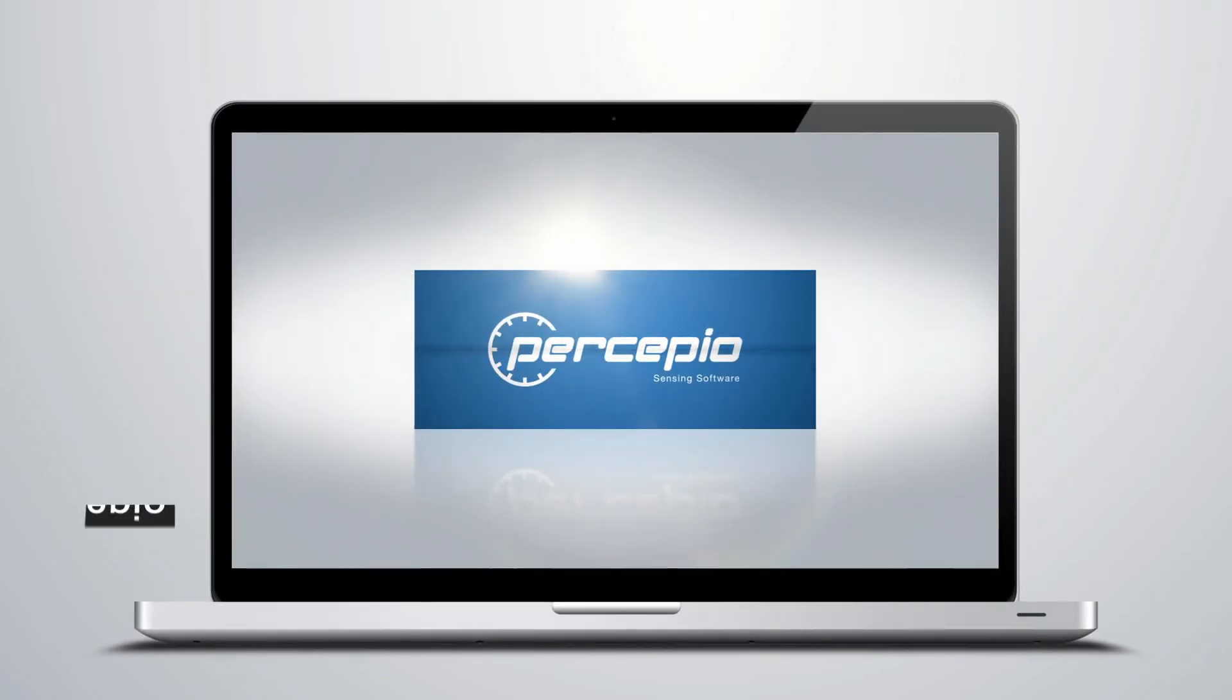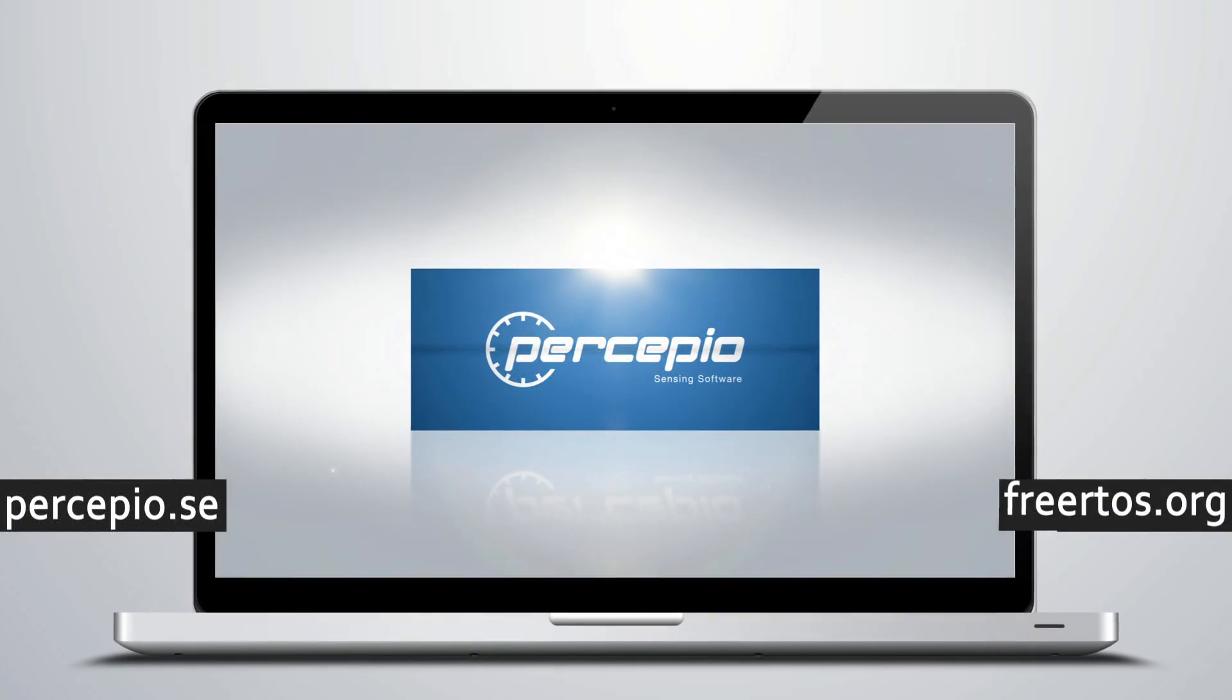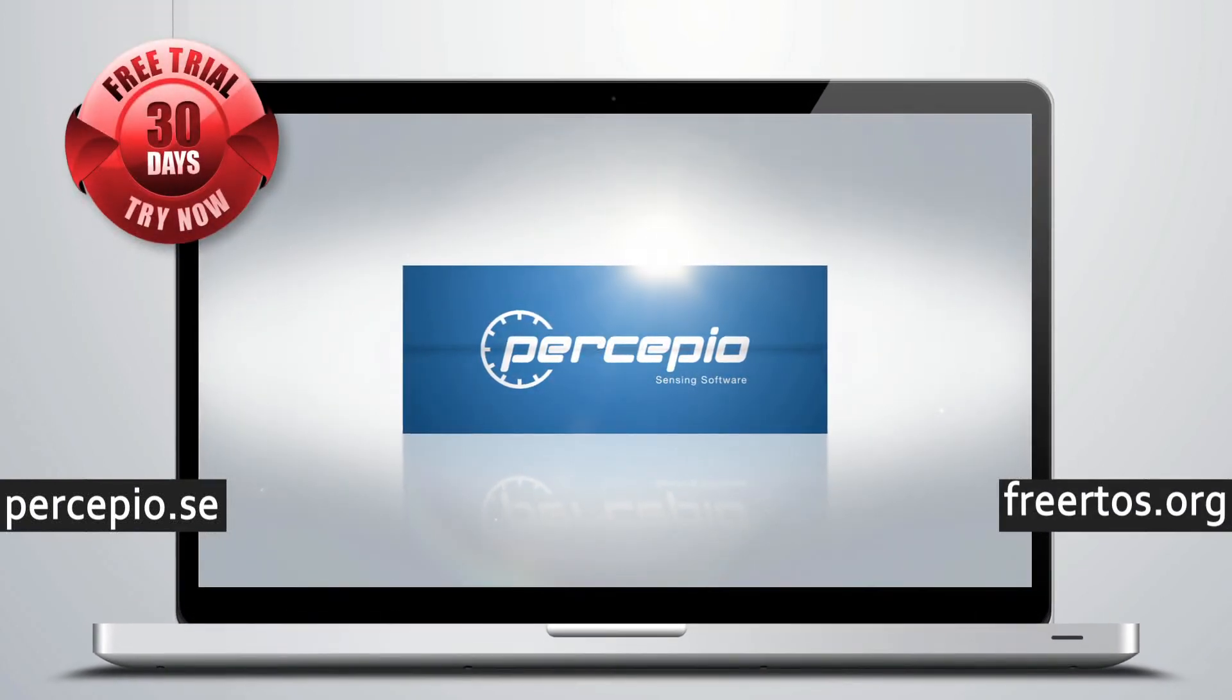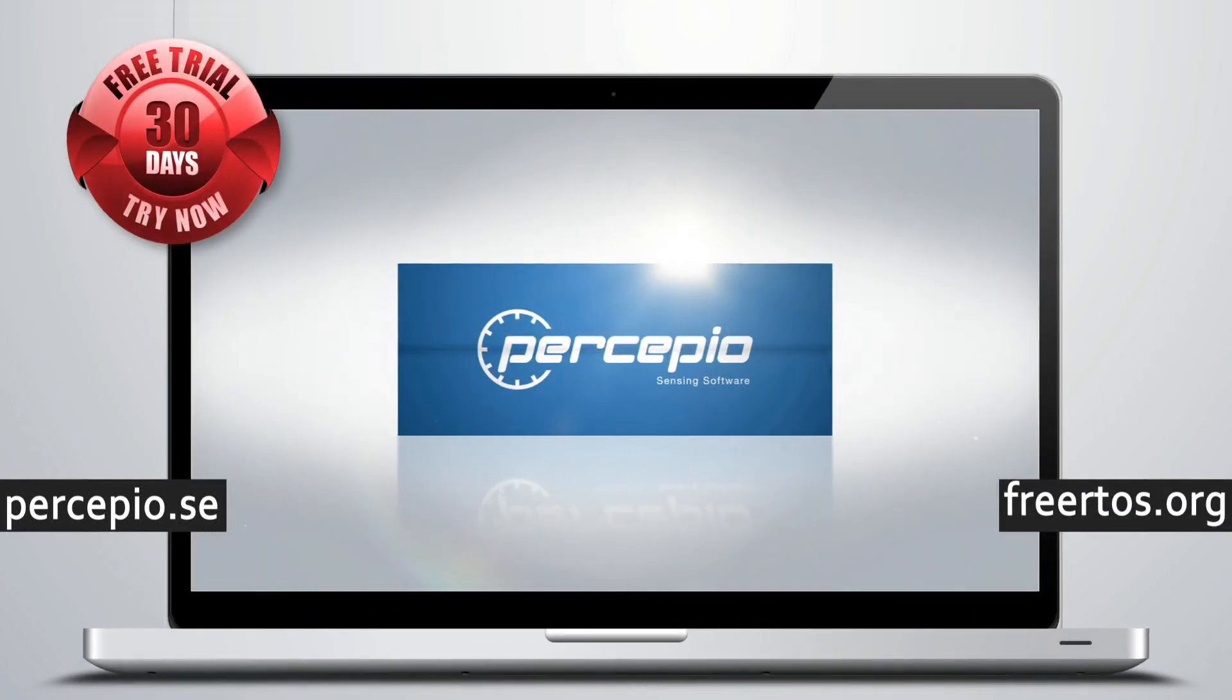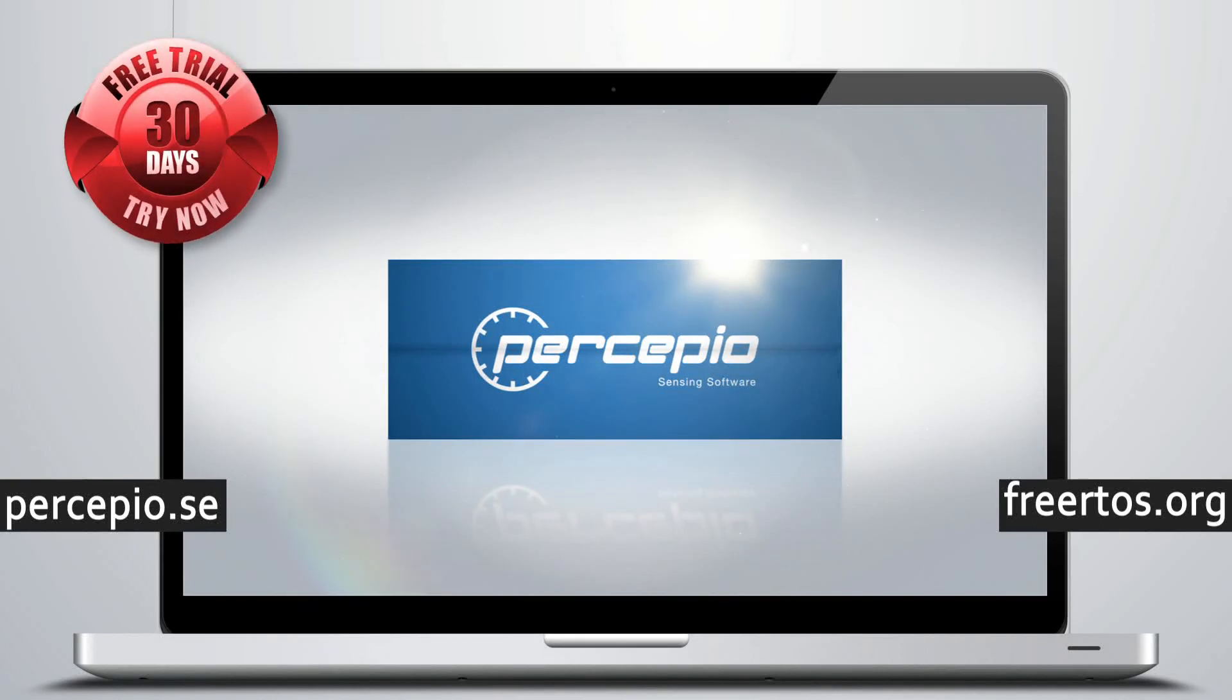FreeRTOS Plus Trace is available now at Percepio.se and FreeRTOS.org. A 30-day trial version is available, and we even provide a feature-limited free version.